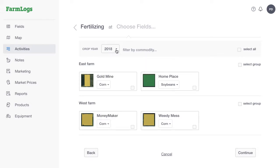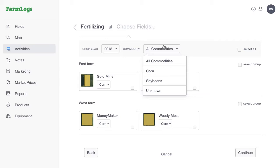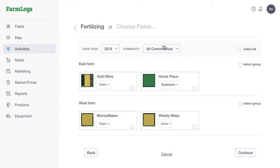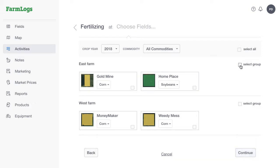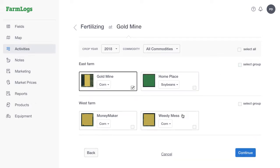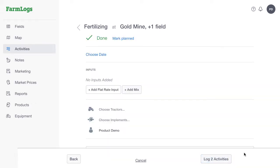Select the fields on which you want to add the activity. Click here to filter the list of fields by commodity. Or click these checkboxes to select all fields, a group of fields, or to select individual fields. Once you've selected the appropriate fields, click Continue.